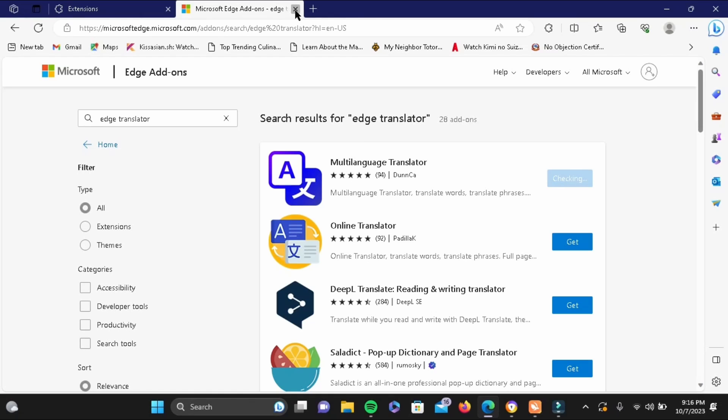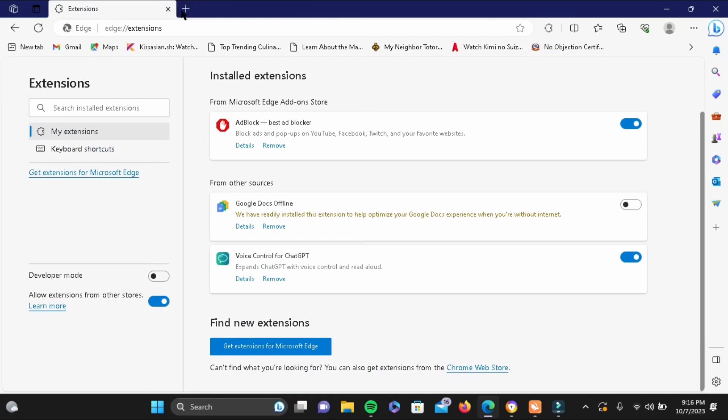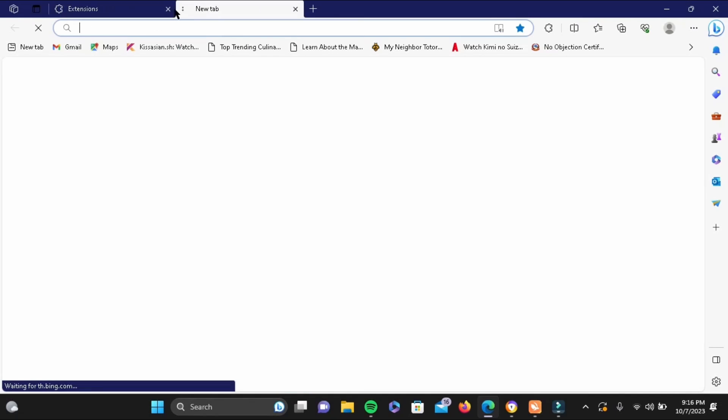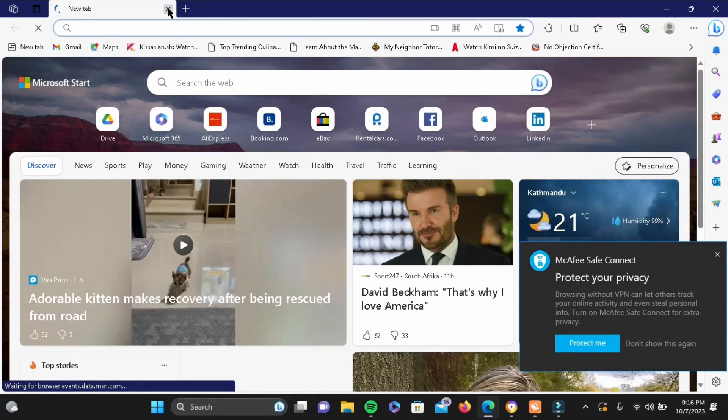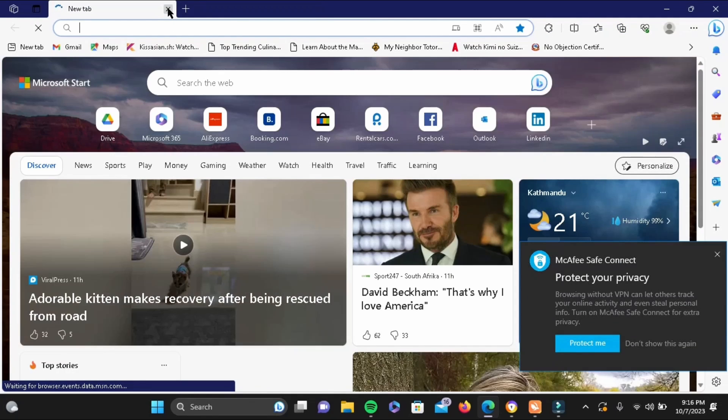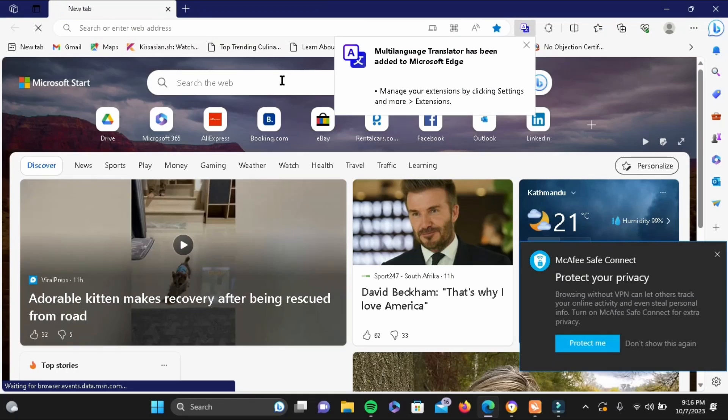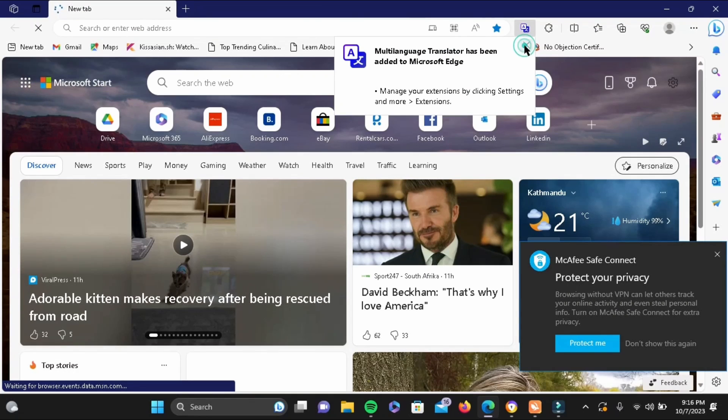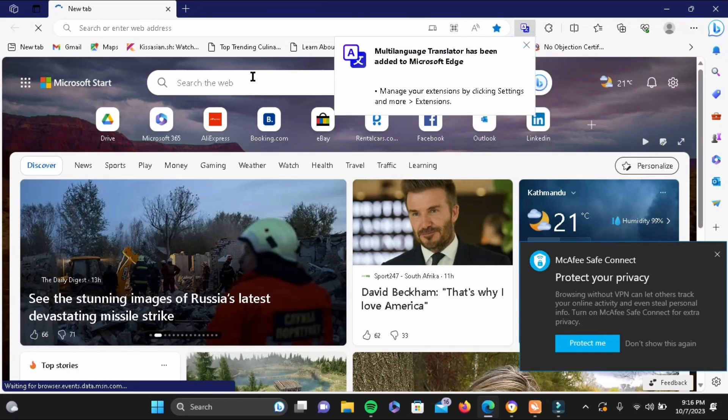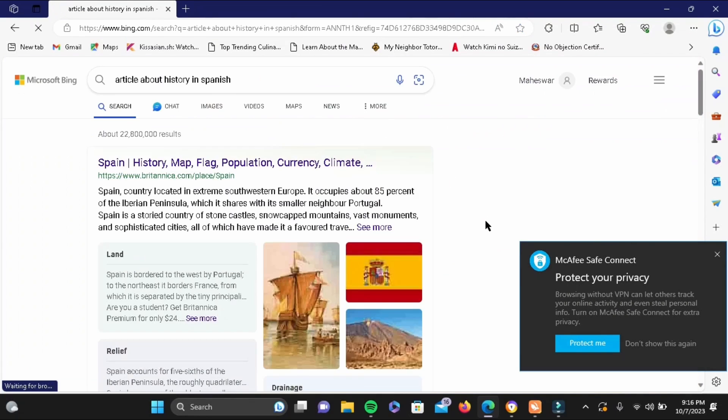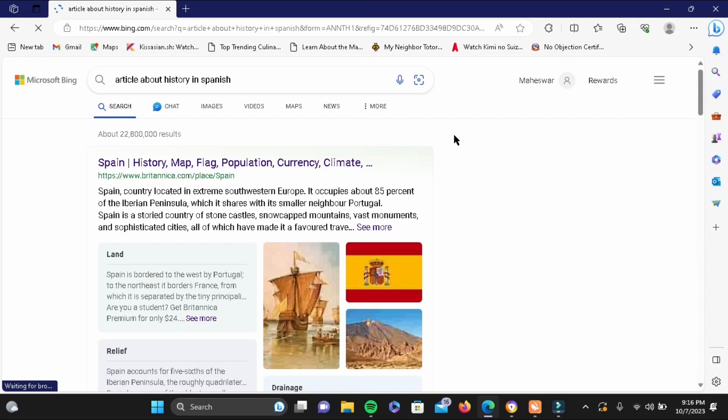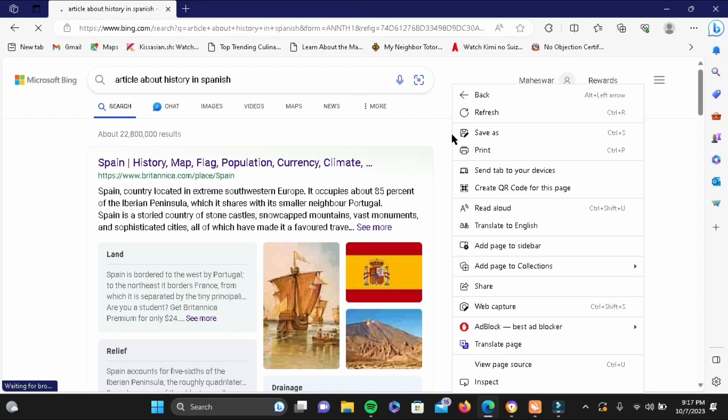Now simply like that, you have added your extension to Microsoft Edge. Now let me show you how you can use it. For example, if there is some article that you want to translate to English and let's suppose that it is in Spanish, all you have to do is right click anywhere and then there will be an option to translate to English.